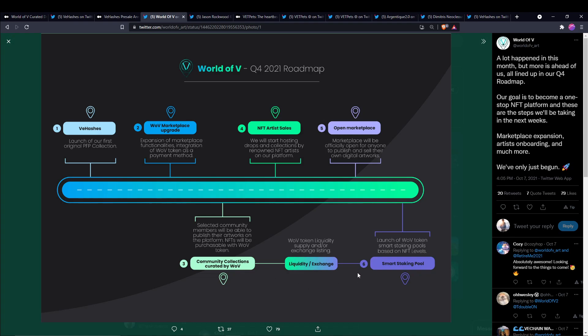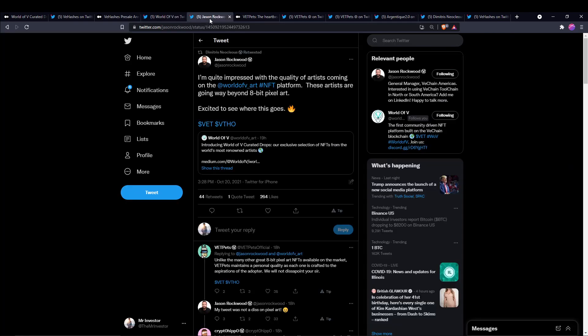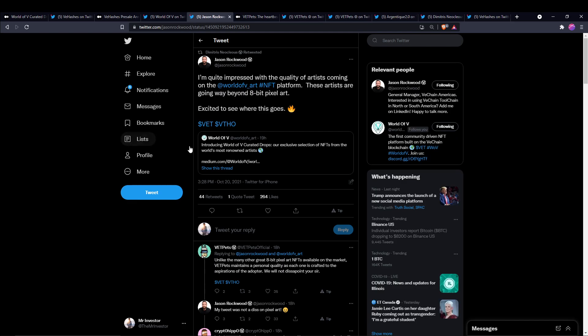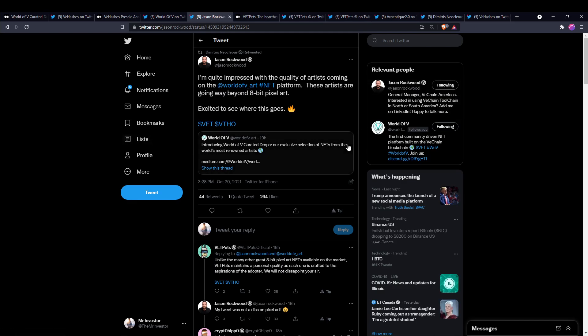So guys, this might be a good time to start getting some World of V tokens here through VeXchange if you have the opportunity.